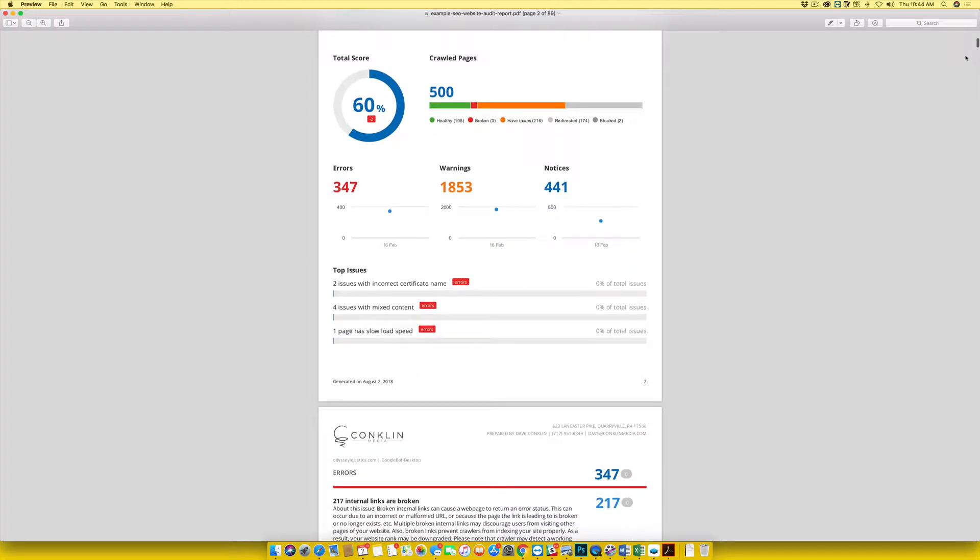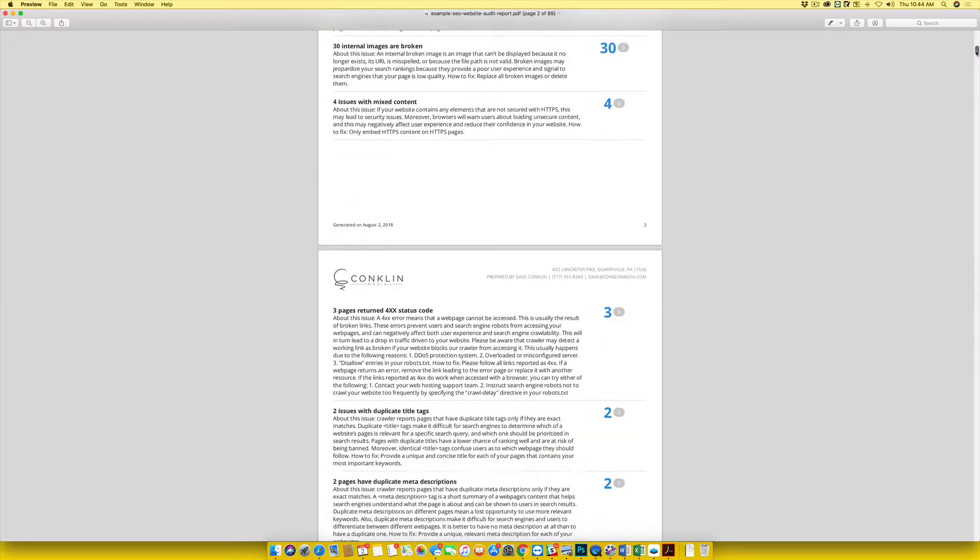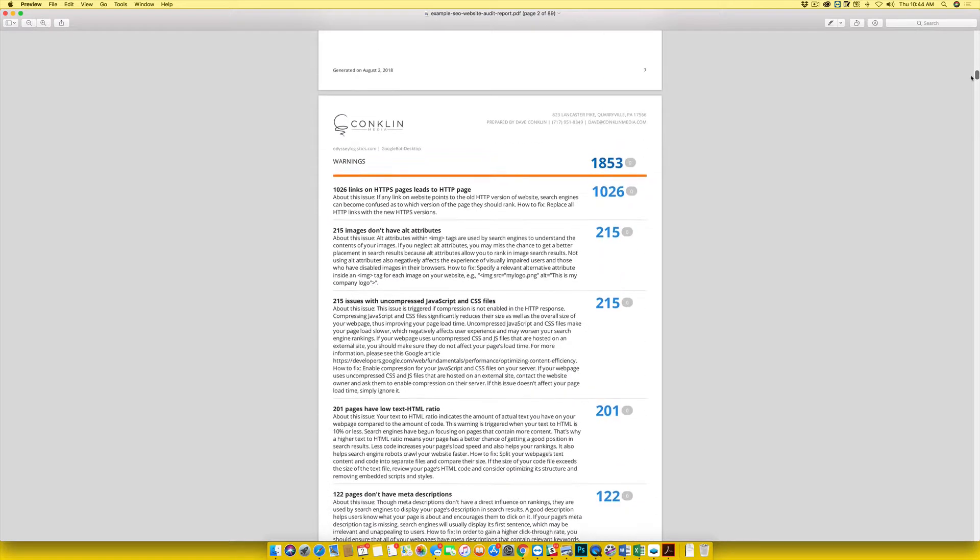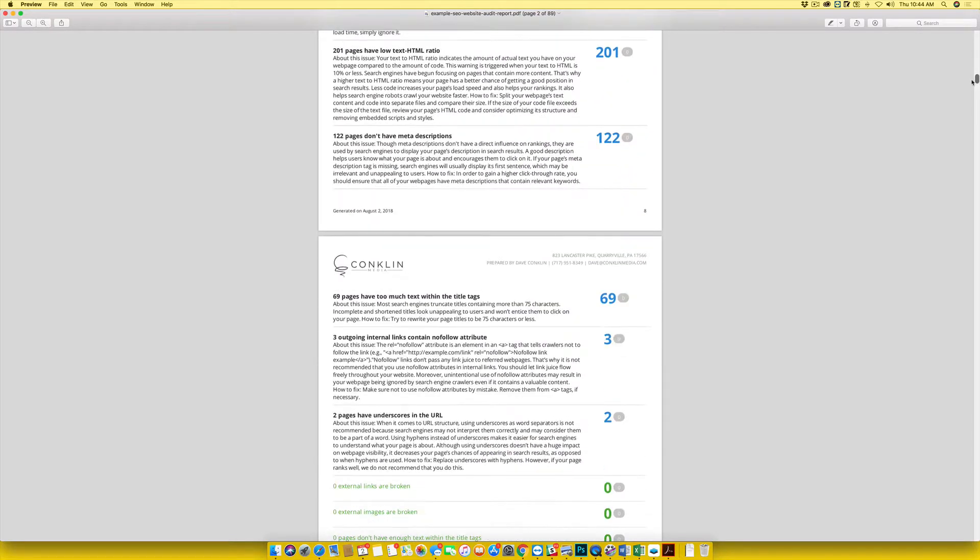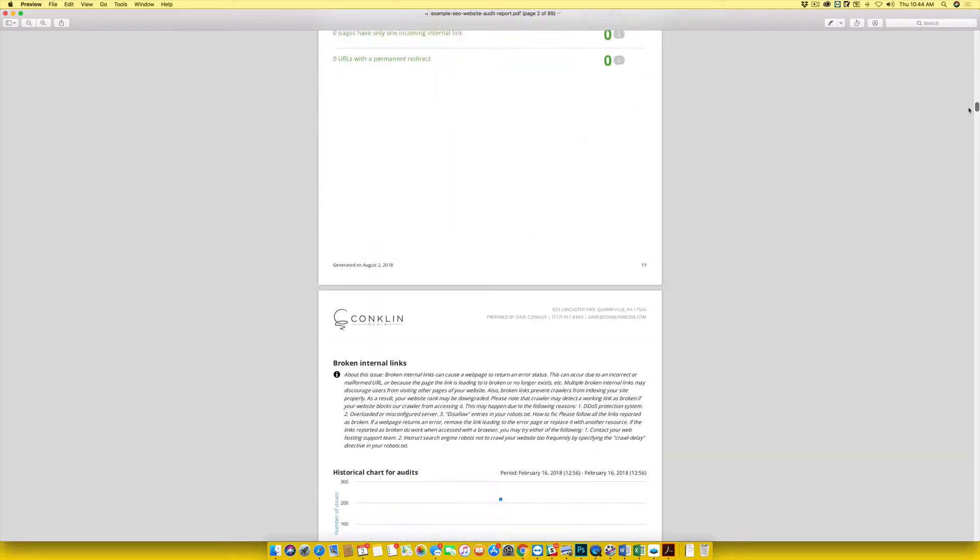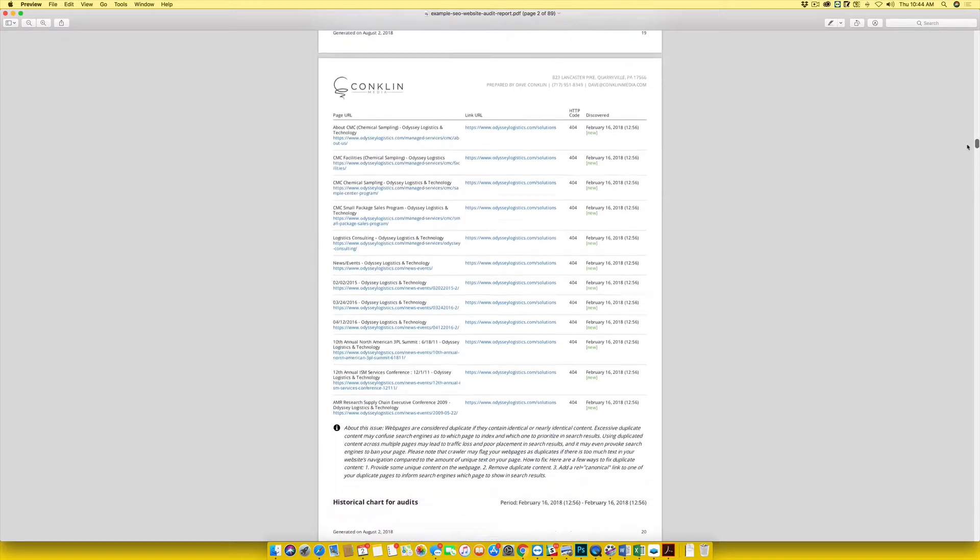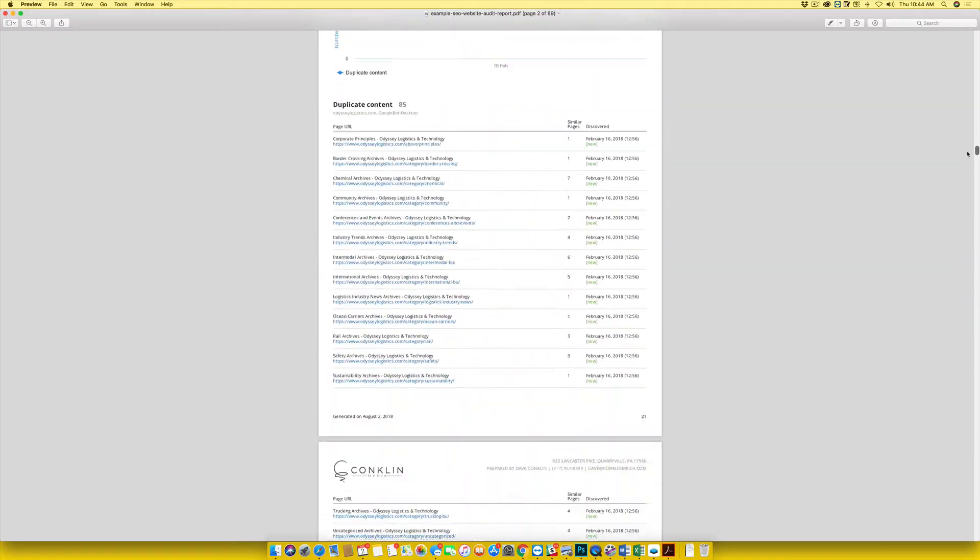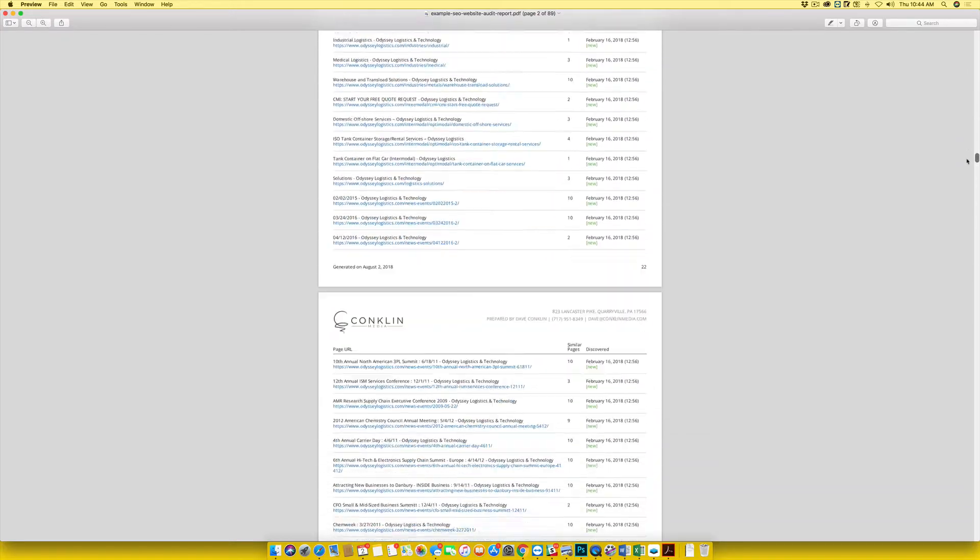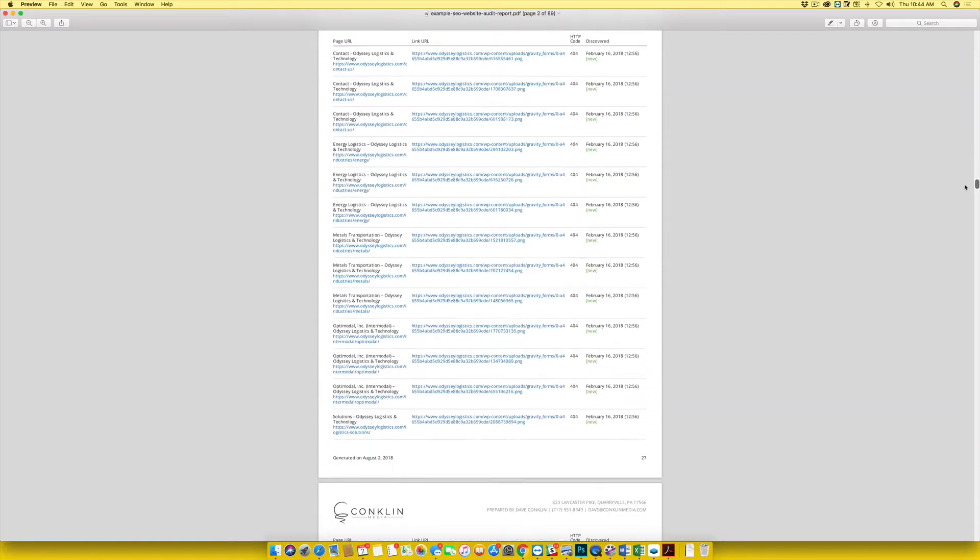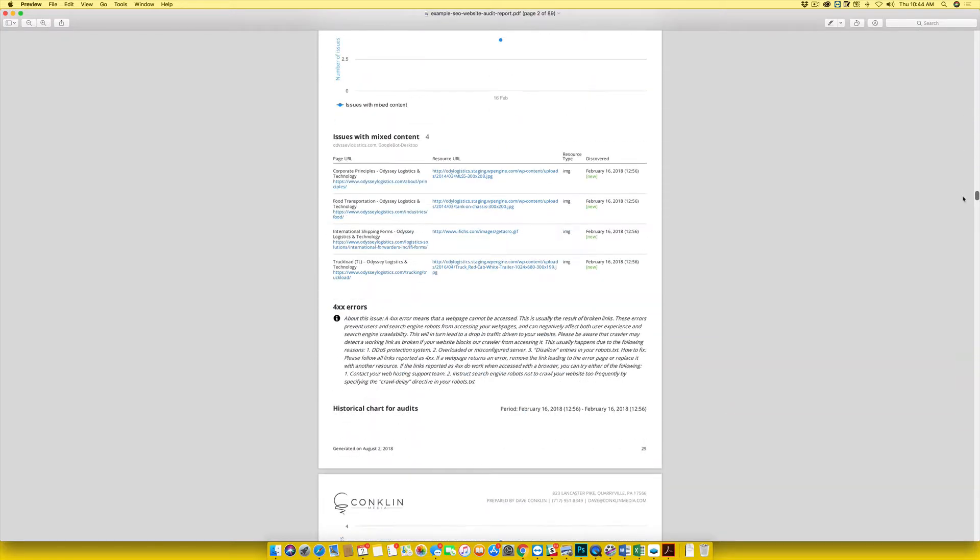The challenge that many companies have is they'll give this off to a chief marketing officer or an IT person or something like that, and it's just so overwhelming with all this data. It's very hard to kind of discover what you should do and steps you should take to fix these issues.